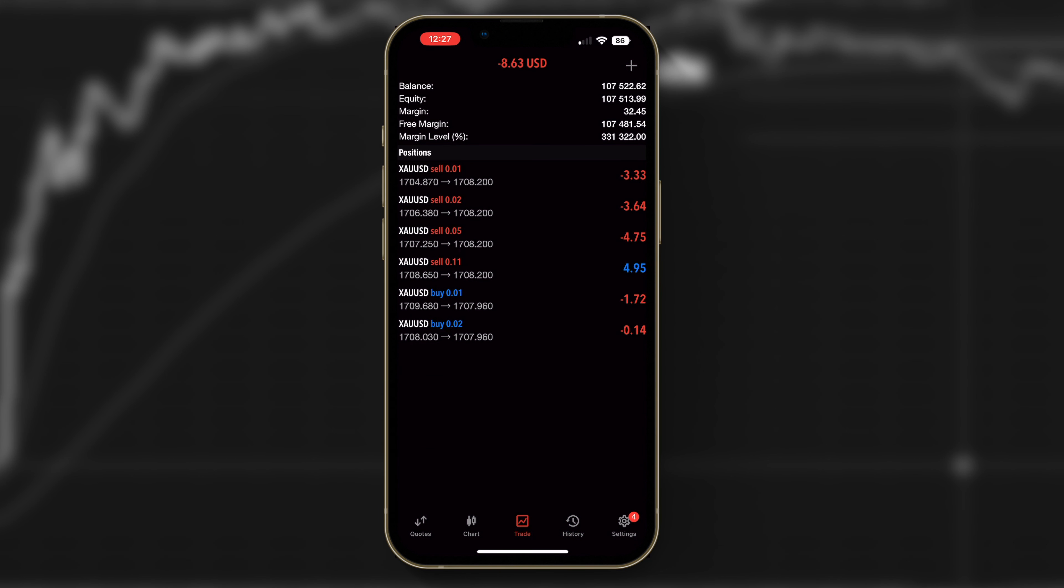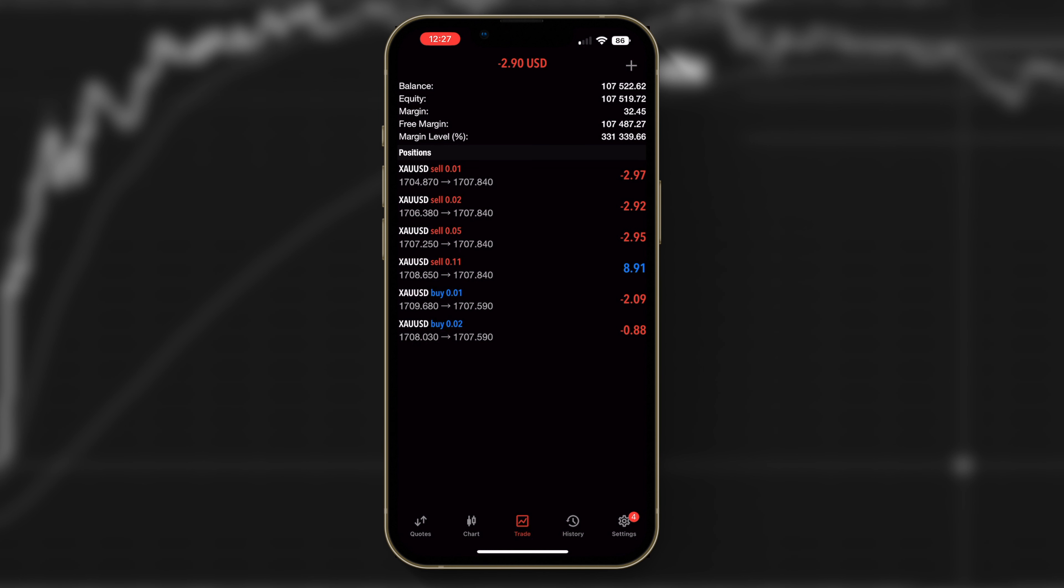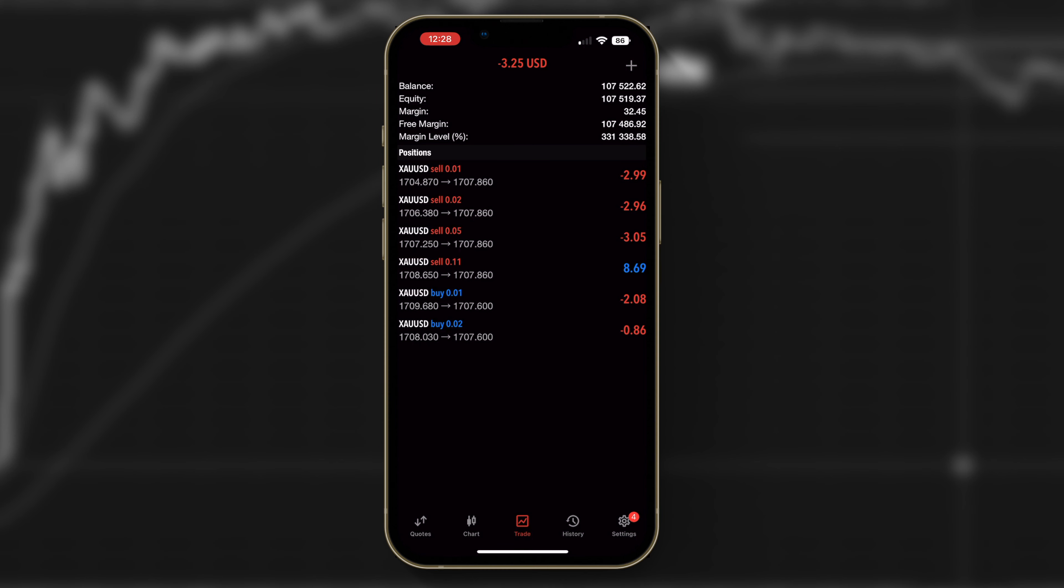We have changed the lot size to a 0.01, that's the only thing I've changed. Obviously we are still running a news filter which is important particularly at this time and we will continue to trade with this cent account. I am still on a journey to try and get it to $10,000. If you do have any questions at all please let me know in the comments and thanks very much for watching.